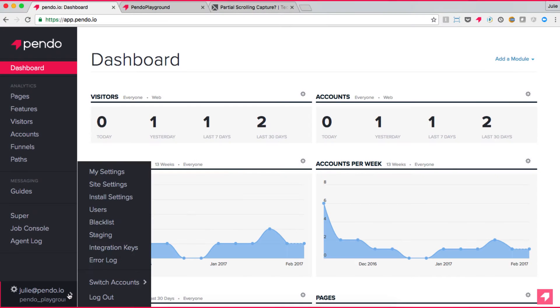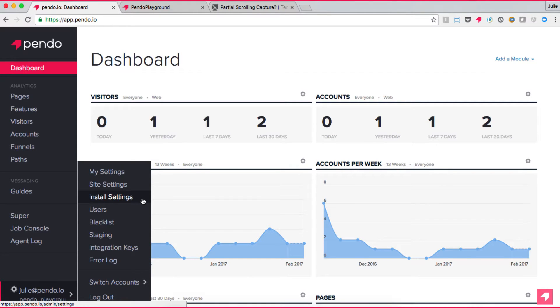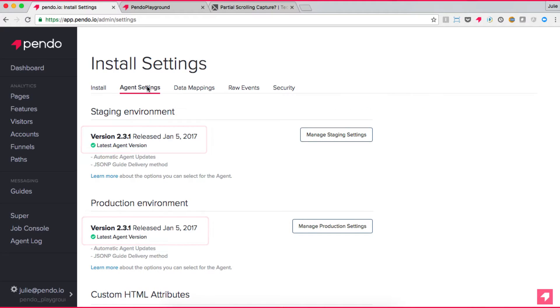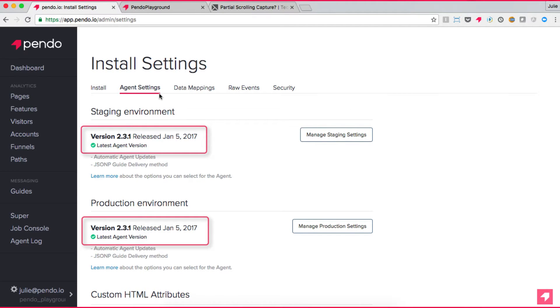To do this, the administrator of your Pendo subscription should proceed to the Settings tab, select Install Settings, and then go to your Agent Settings tab. If you find here that your application has not installed Pendo Agent 2.0, then go ahead and update your installation. The custom HTML attribute feature is only available on versions of Pendo 2.3 or later.